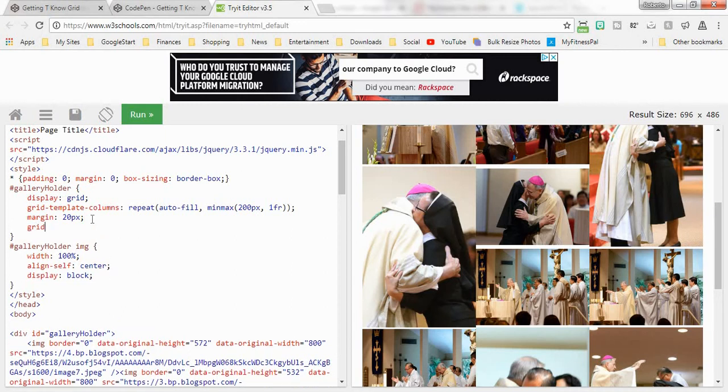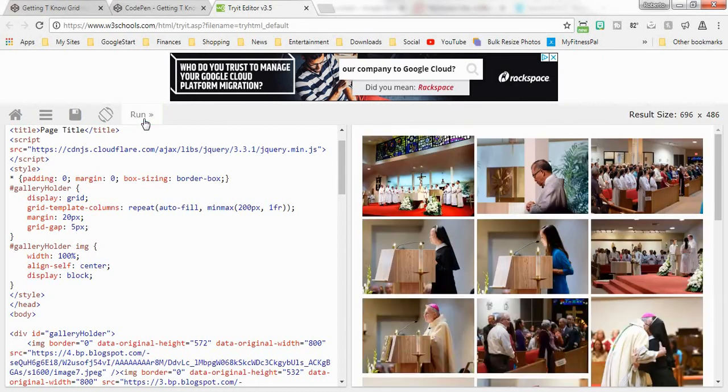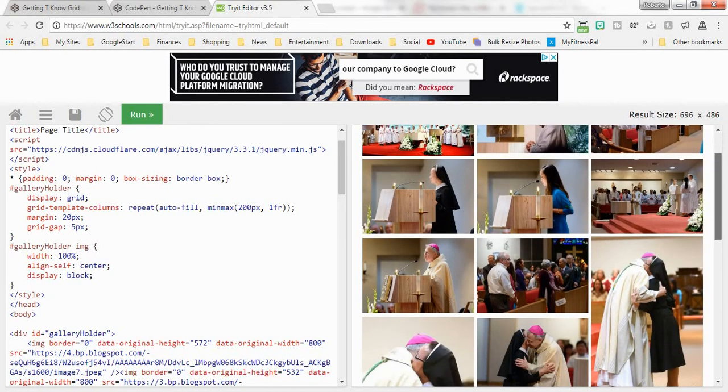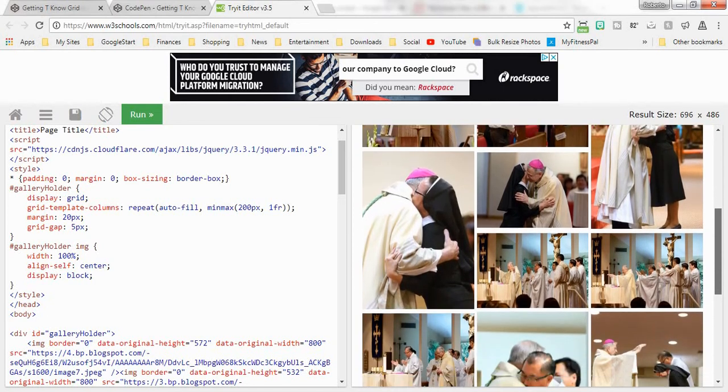Grid-gap. Let's make it around 5 pixels. Here's our grid-gap right here. Everything seems to be lining up pretty nicely.